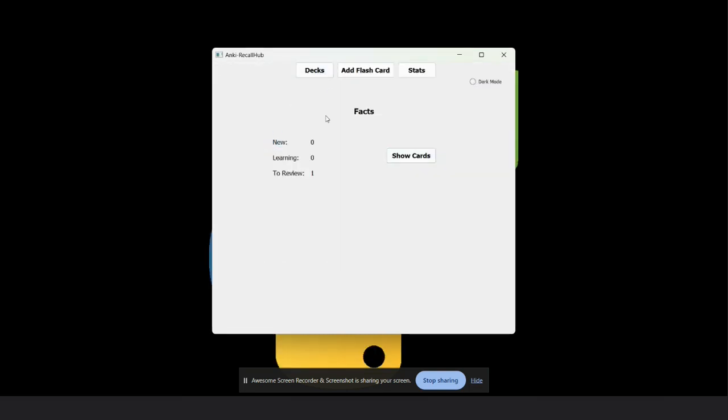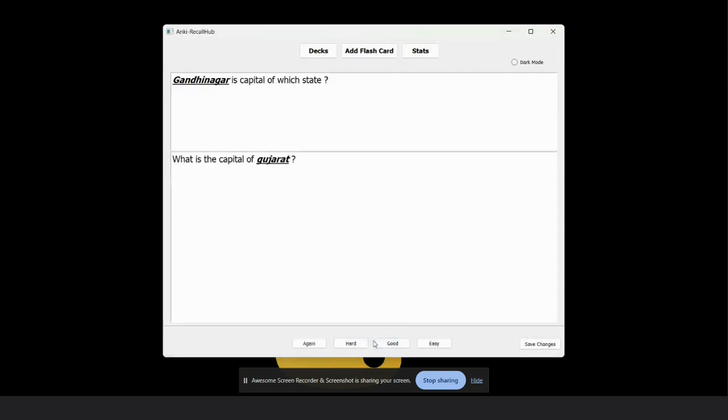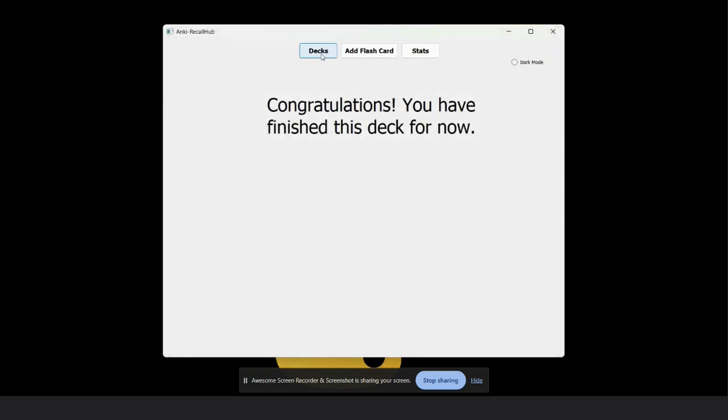In another time, if I revisit this question, the front text is now: Gandhinagar is the capital of which state. So as you see, the front text and back text switch up this time. I rate this question good.